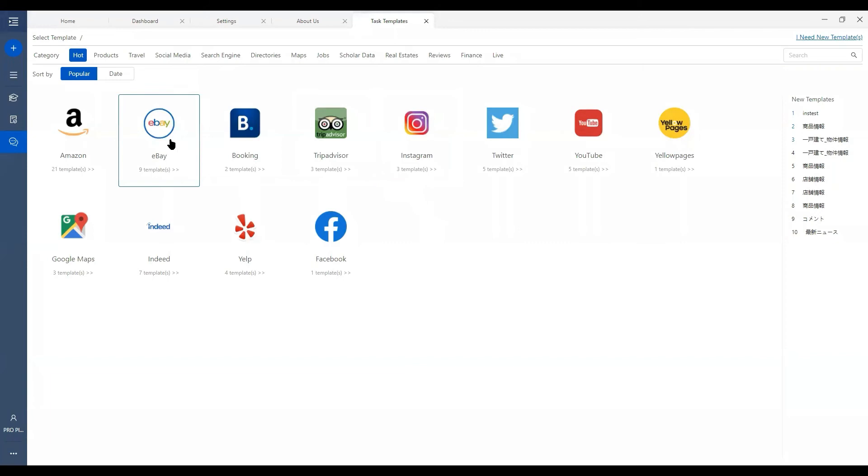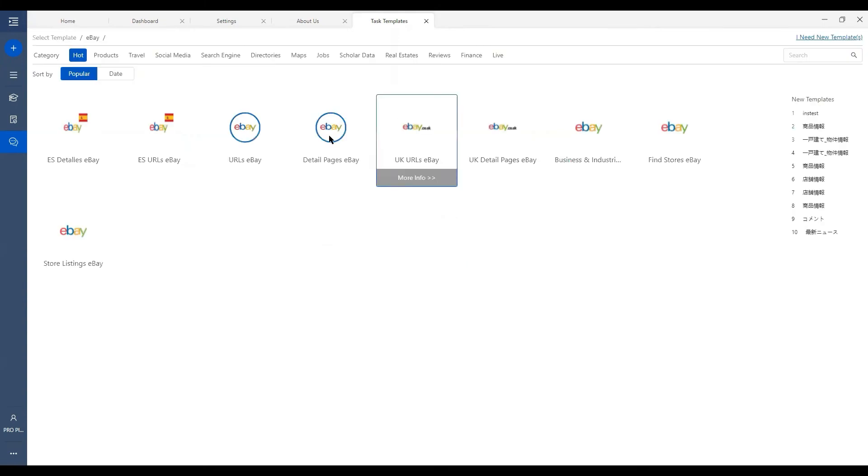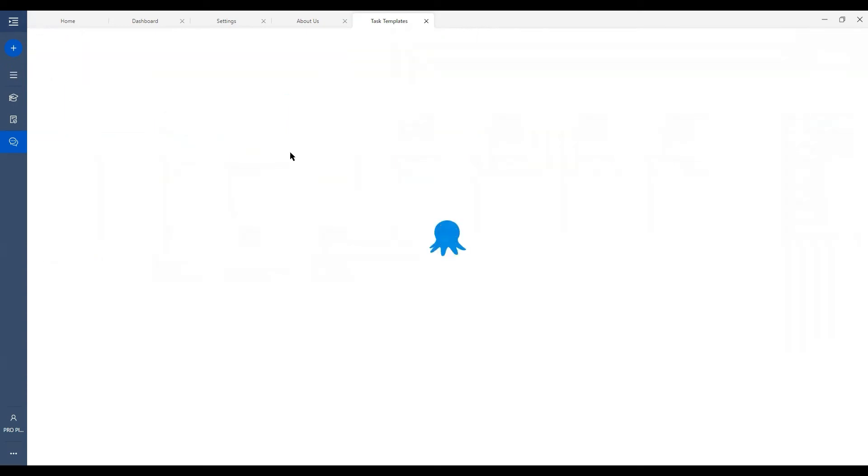If you select eBay from the most popular templates, you'll see instead of opening a single template, we have a group of templates ready to fulfill different scraping needs, varying from languages, countries, etc. You can choose one upon your needs by clicking to the template and check for the template details.